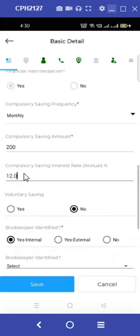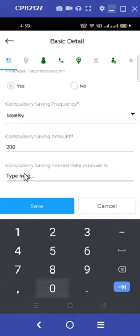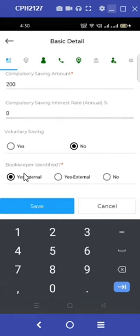If the CLF undertakes any voluntary savings, click yes in the option given. If not, select no.